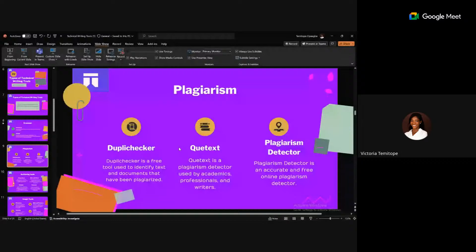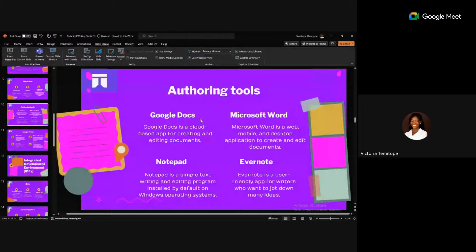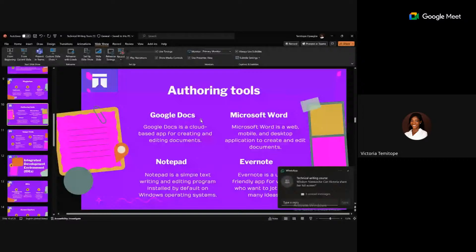Now we'll talk about authoring tools. When creating technical documentation or writing articles, you need a place to compile all your content — where you can add text, add images, format as you want, add bold, bullet points, and headings. This is where authoring tools come in.